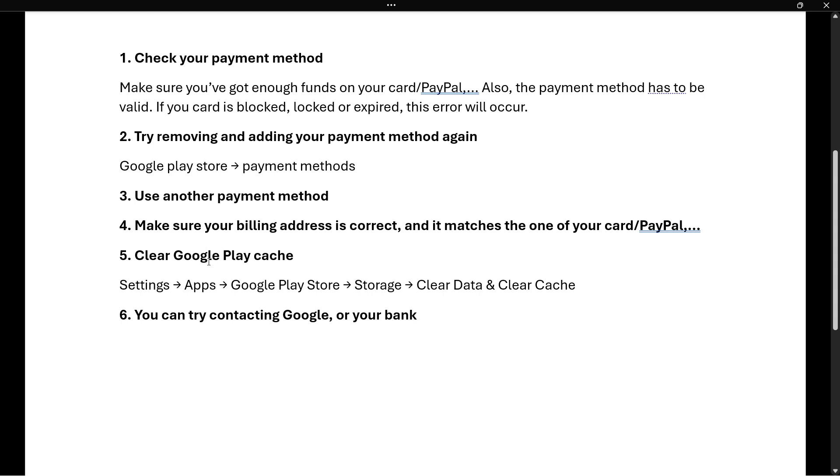The fifth method is to clear the Google Play cache. Go into Settings on your phone, then Apps, and find the app list where all the apps are located. Go to Google Play Store, click on the app, go inside Storage, and then clear all cache and data. After this, you may have to sign back into Google Play Store with your Google account, but don't worry - nothing will get deleted.